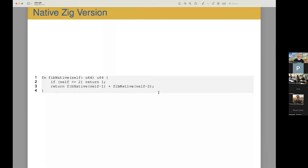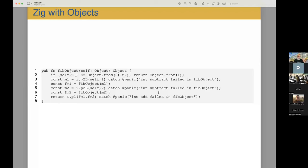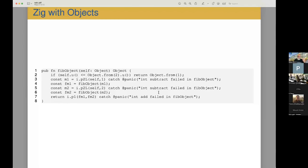This is the native version in Zig. And this is the same version except using the full objects. So it receives an object and returns an object and does all the calculations using the built-in primitives.